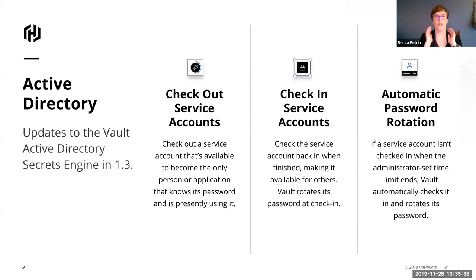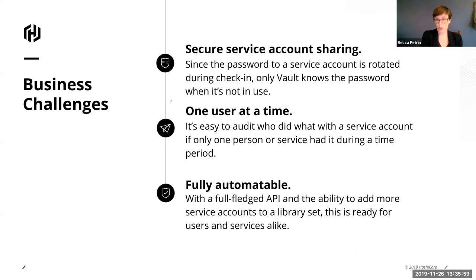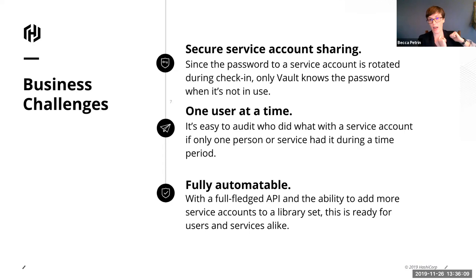And why would this be useful? It allows you to share service accounts securely. So only one person can possibly be using it at a time or application. And because it's one user at a time, then you can tie back actions that were taken with this service account at a particular time. So you can say, oh, this service account at whatever time had this thing happen. Now, who had it checked out from Vault? Now I know who had it checked out. It's in the audit logs of Vault.